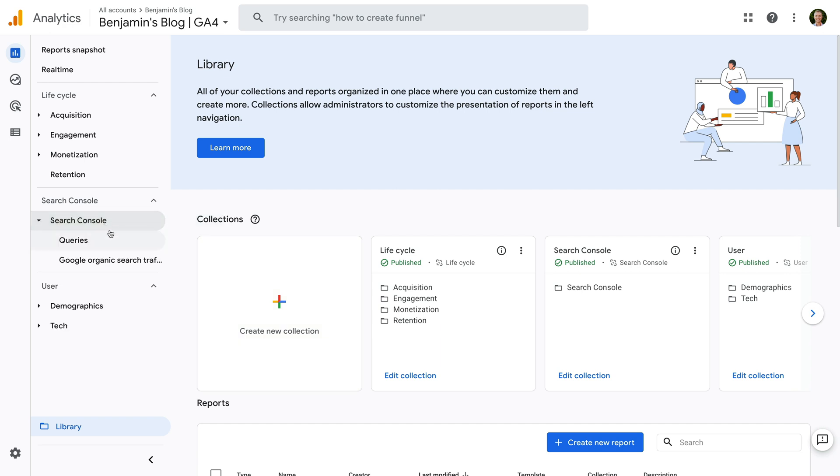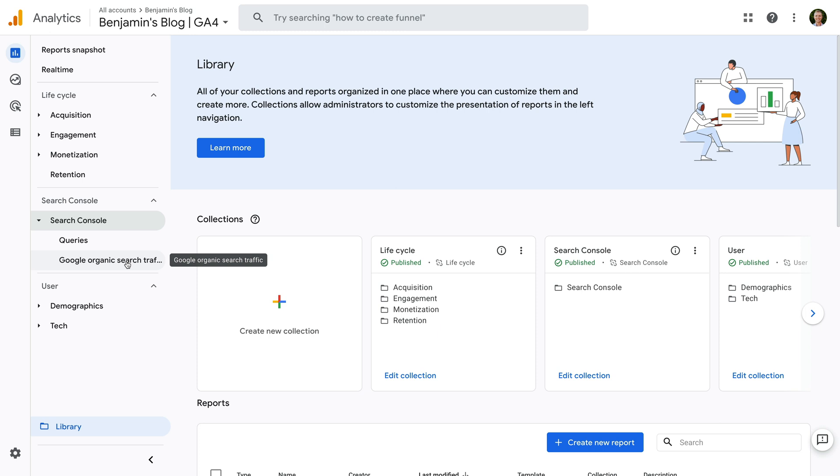And if you would prefer the Search Console reports somewhere else in the menu, then you can head back to Library and adjust where they're located in your reporting menu. So that's how you can link GA4 and Google Search Console in order to see how your website performs in organic search results on Google. Once linked, you'll be able to use the Search Console reports to analyze keywords, landing pages, and more. And remember, you can also access reports directly inside Google Search Console too.